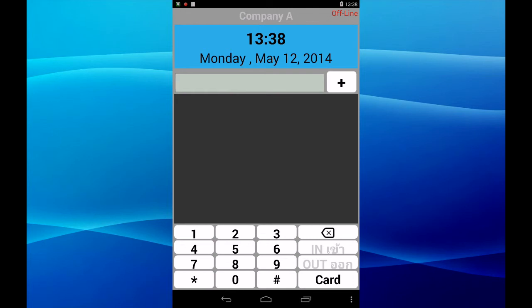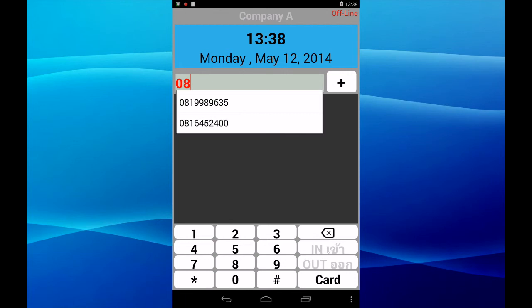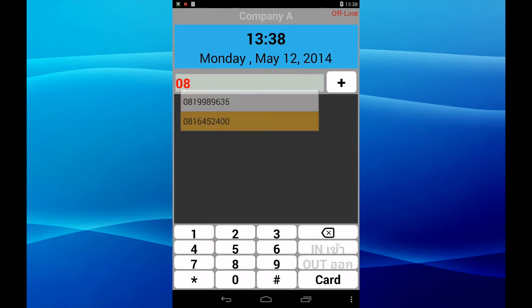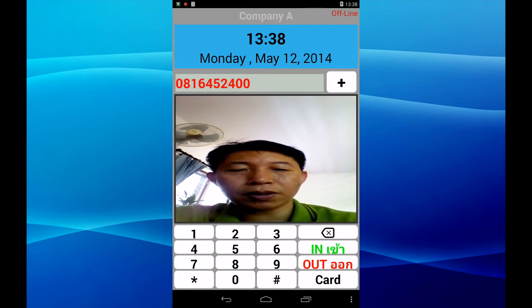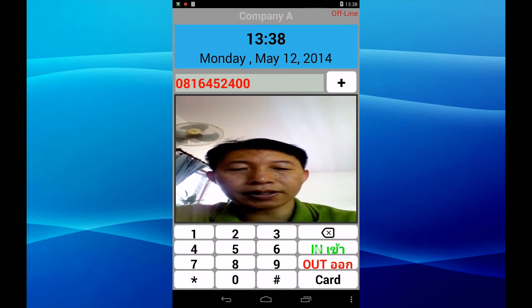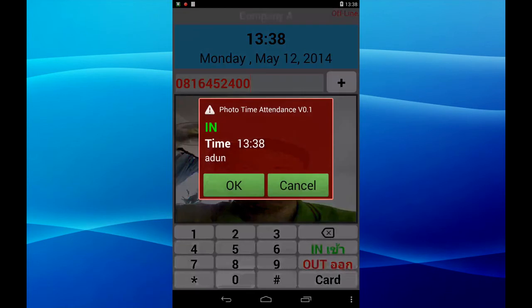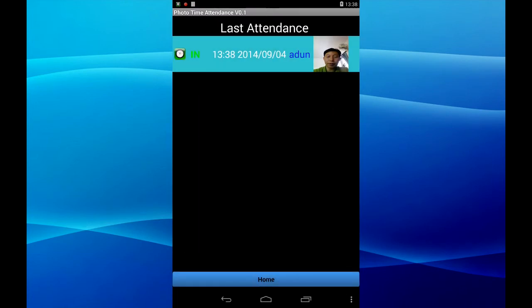Input the telephone number of the employee. Now we have two employees — select one. Camera is on; you can use in or out platform — press in. Okay, time in, name — press OK. Time attendance already includes photo, back to home.